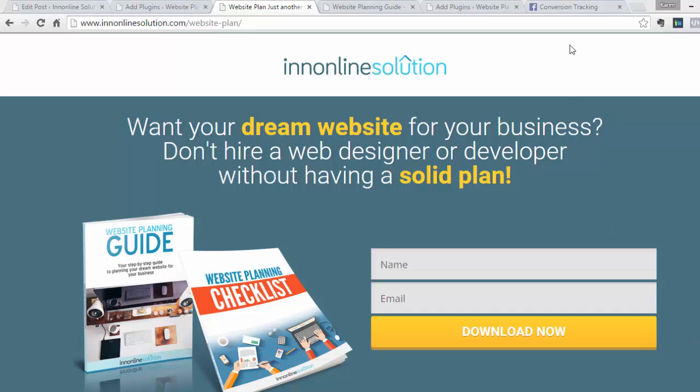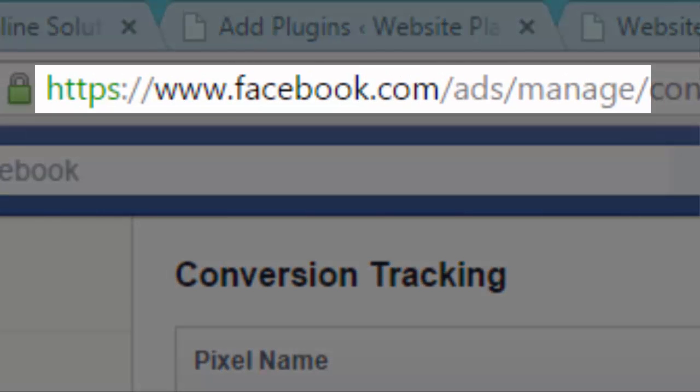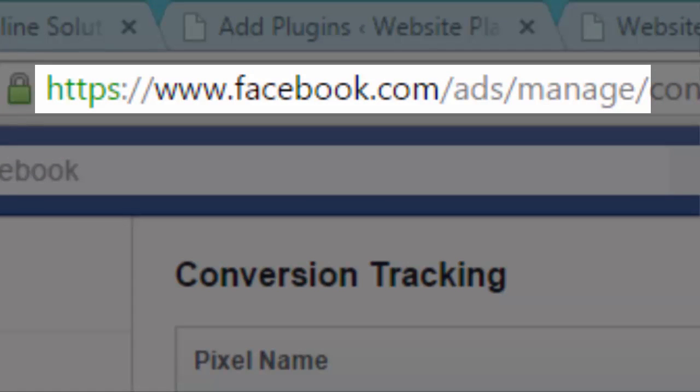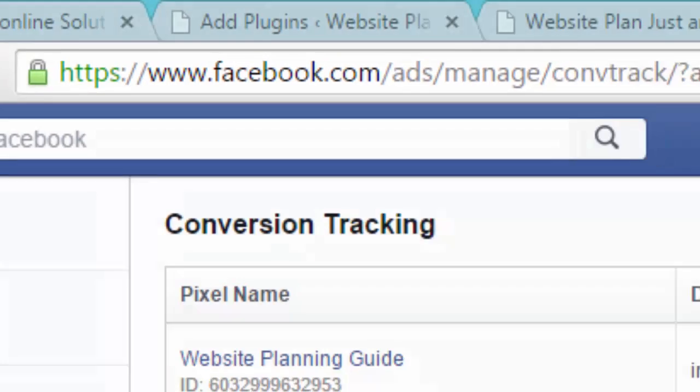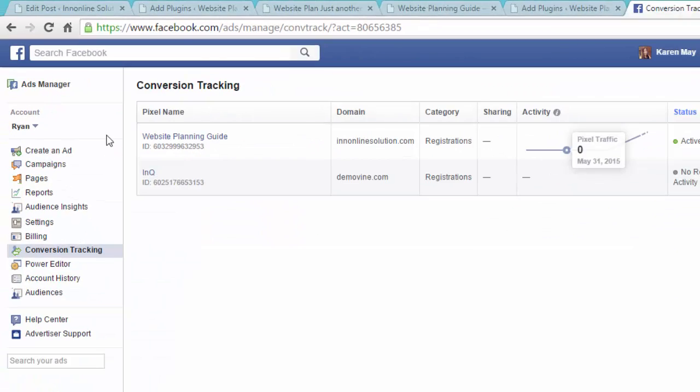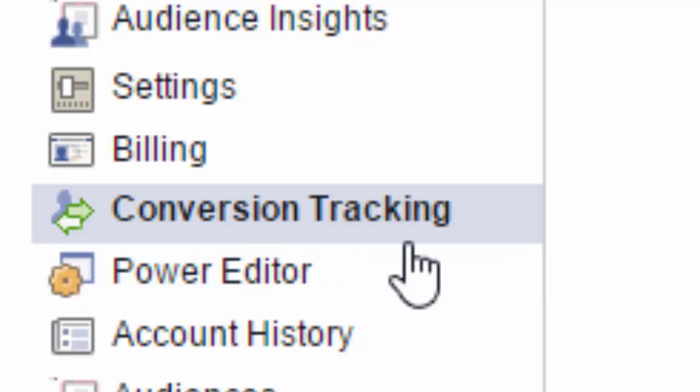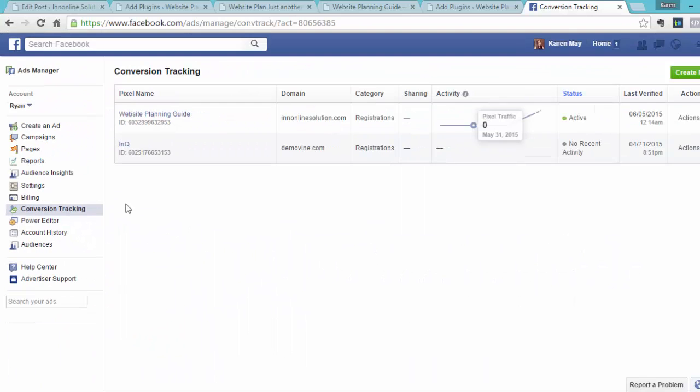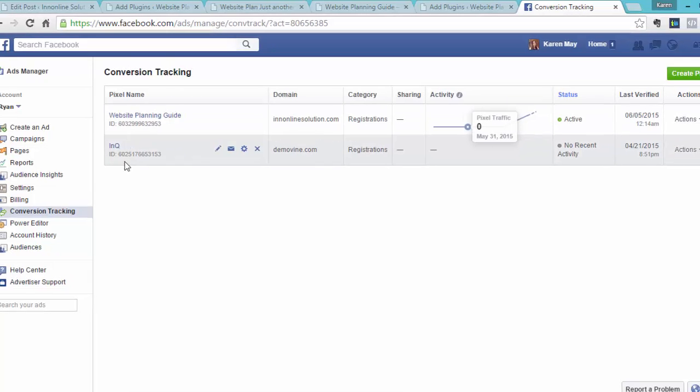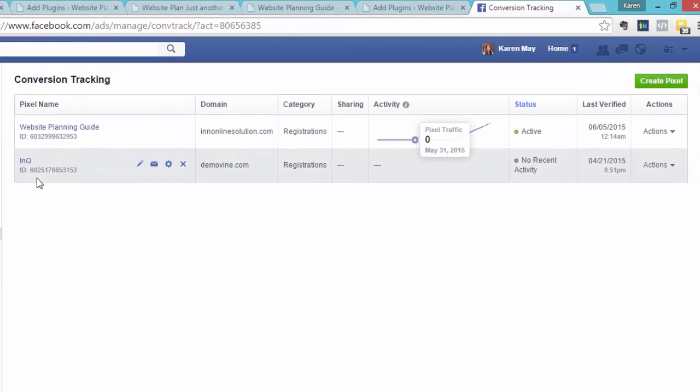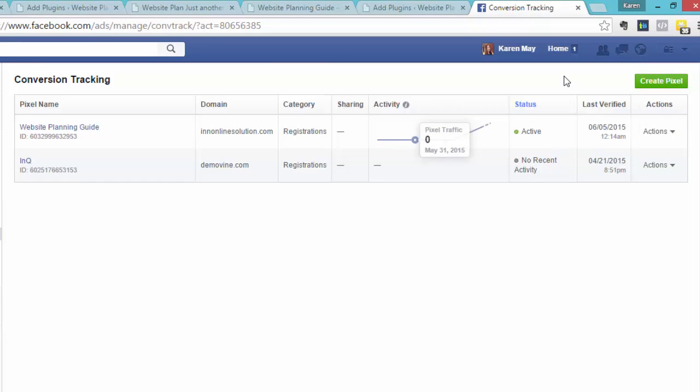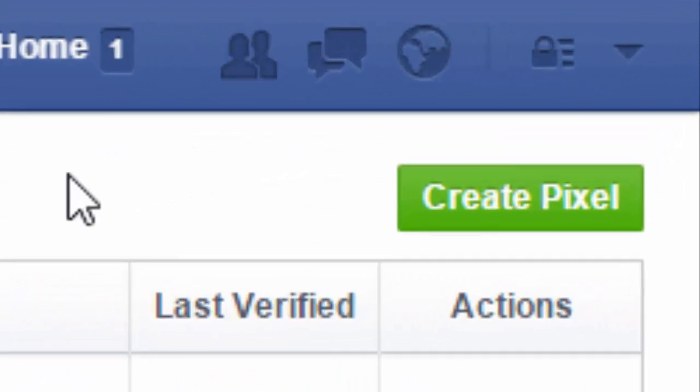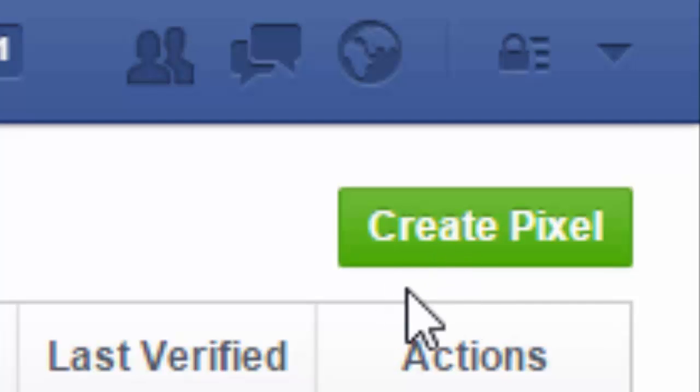What you'll need to do is go to Facebook and type facebook.com/ads/manage, and on the left-hand side, you will see conversion tracking. So this is the very first step you need to create your tracking pixel before you create your ad. So these are two of our current pixels, and then on the top right, you will see a green button for creating a pixel. So click on that.